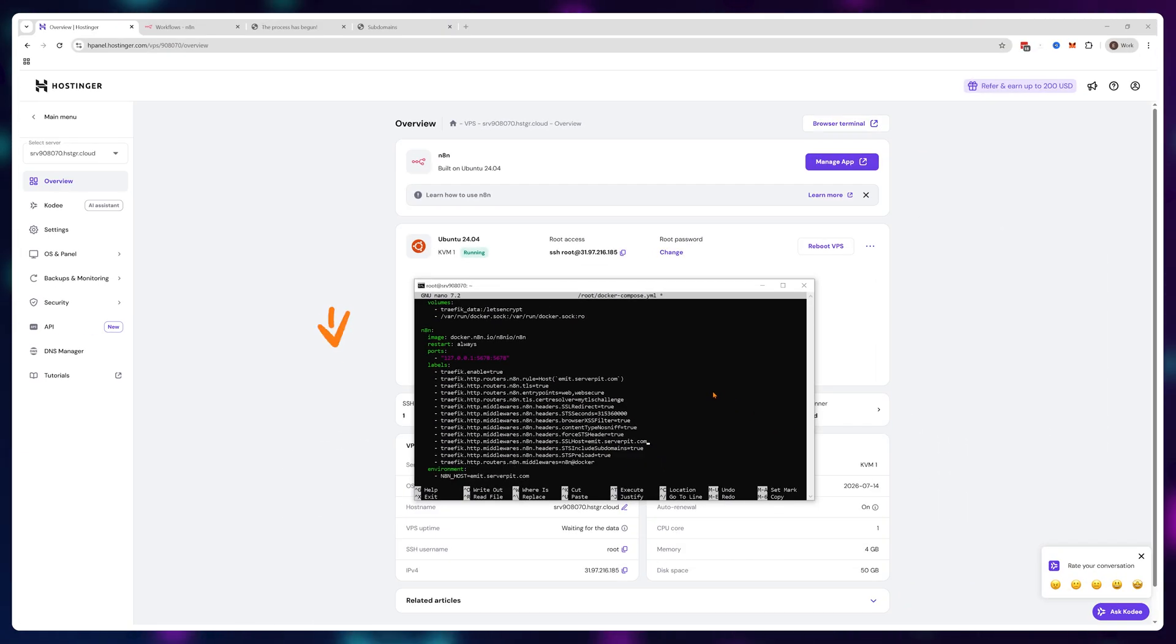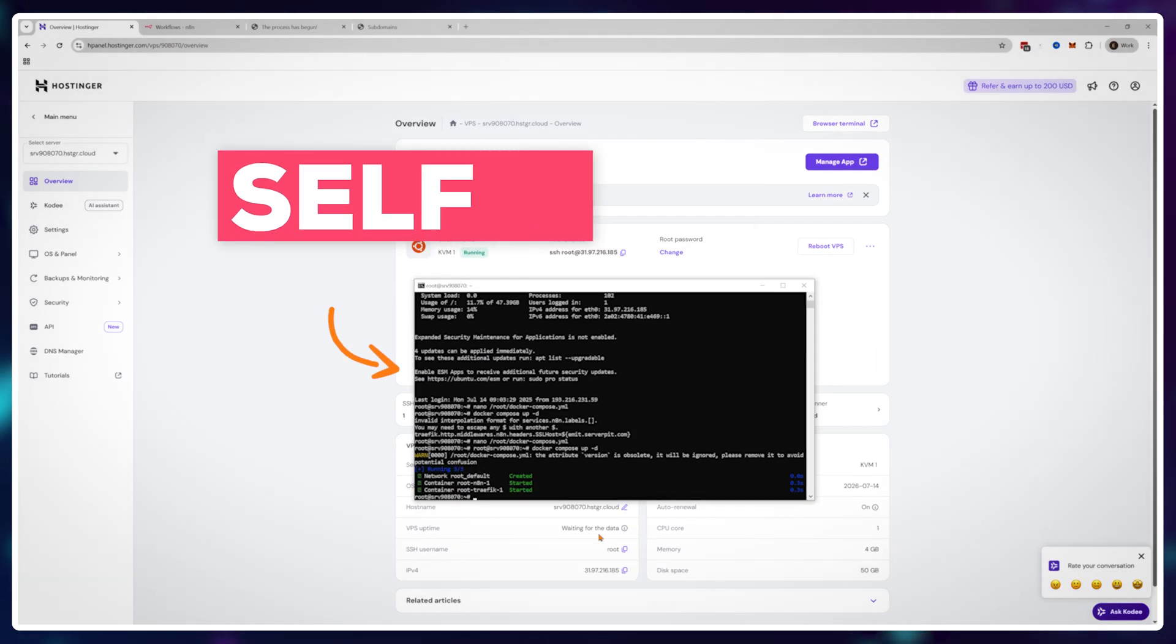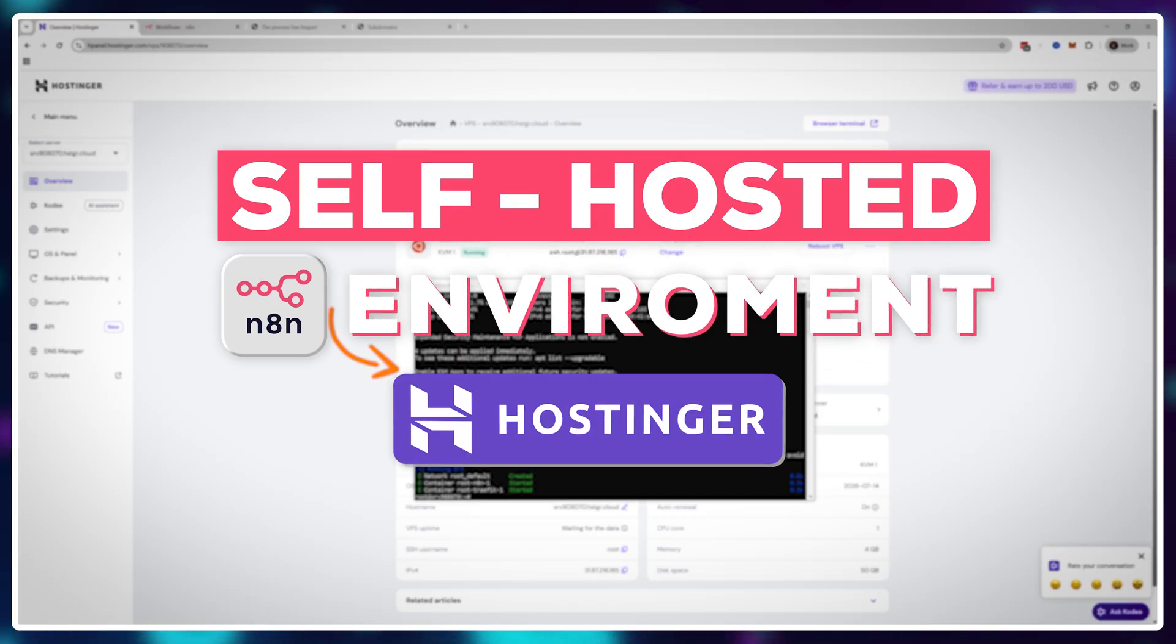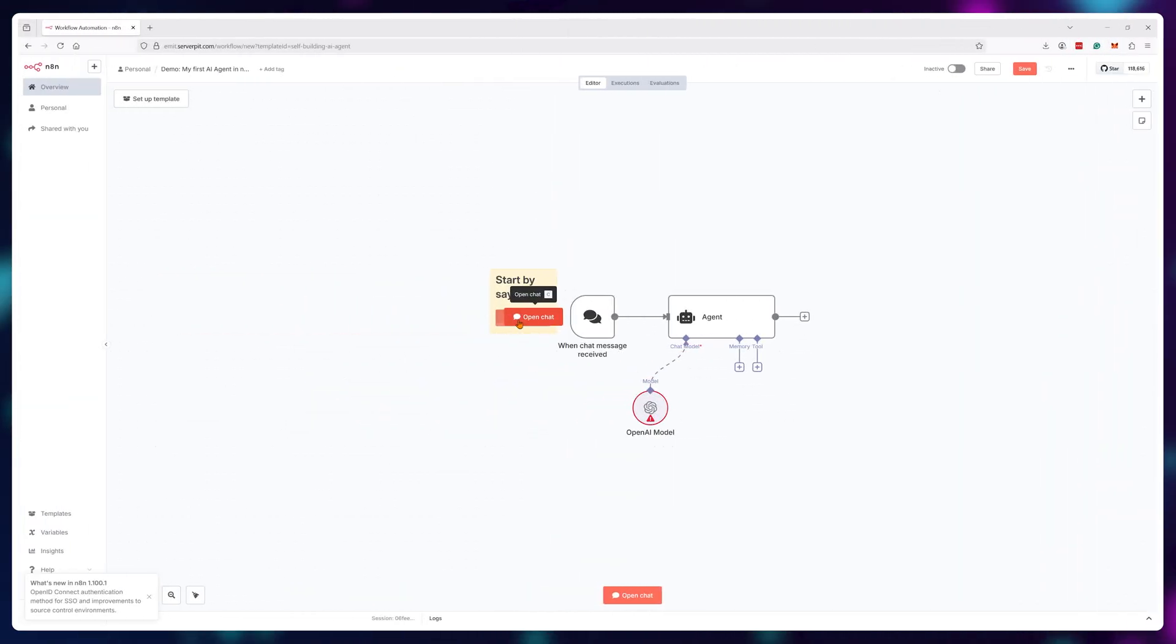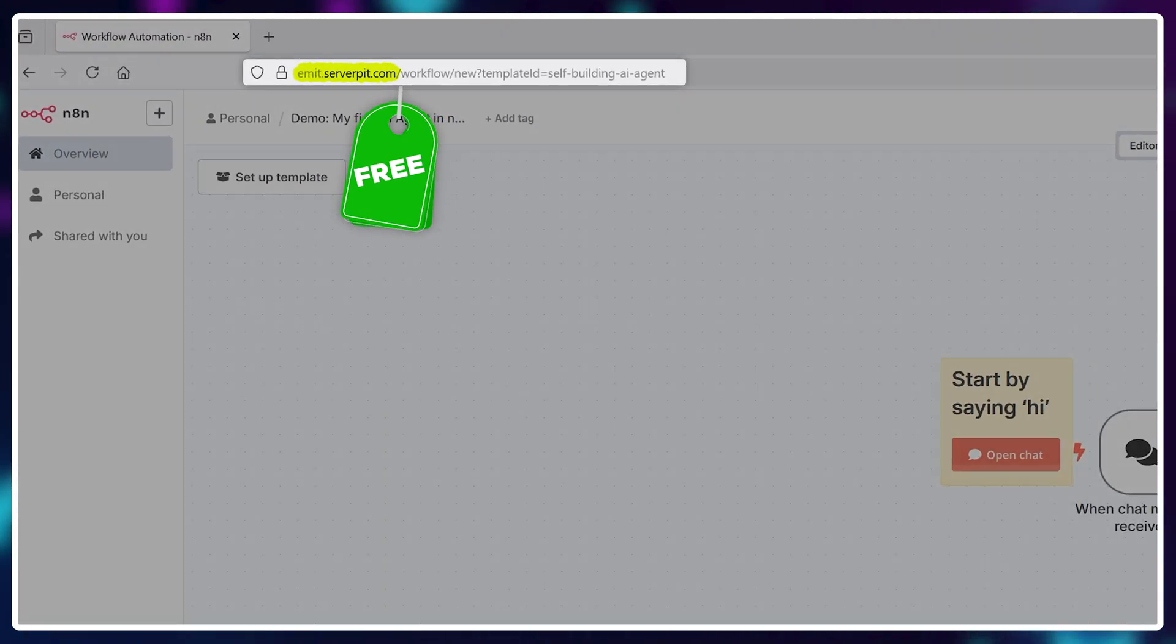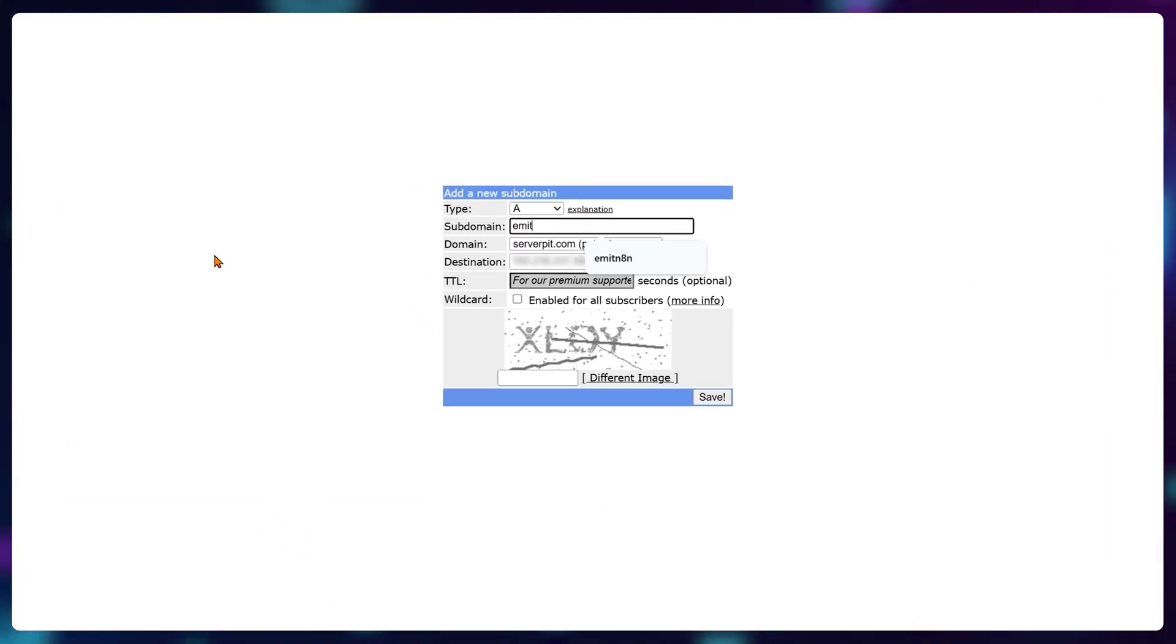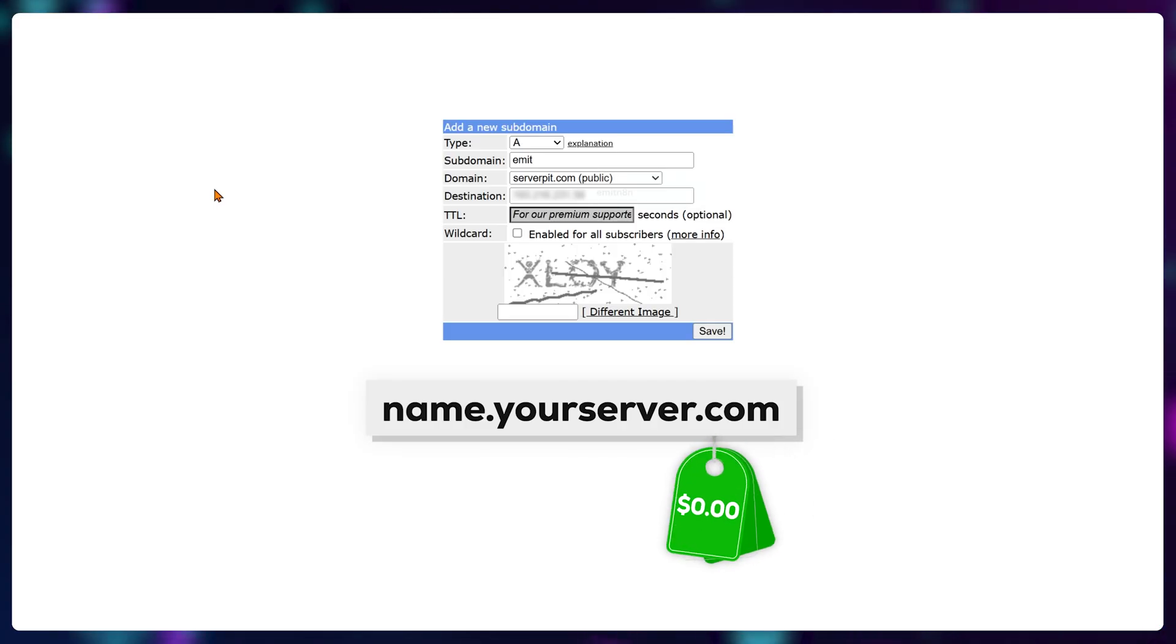In this video, I'll show you how to set up and configure a self-hosted n8n environment through Hostinger, so you can fully skip paying the n8n subscription fees. As a bonus, I'll show you how to get a free website name to attach to your n8n instance, meaning you can easily reach it anytime without spending the extra $10 for a domain name.